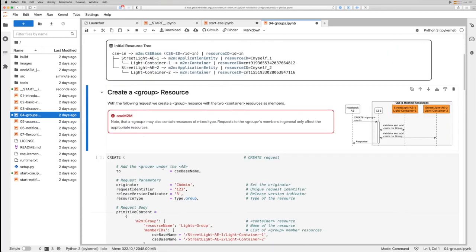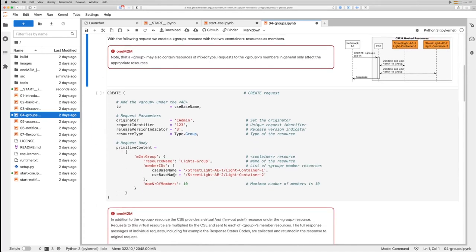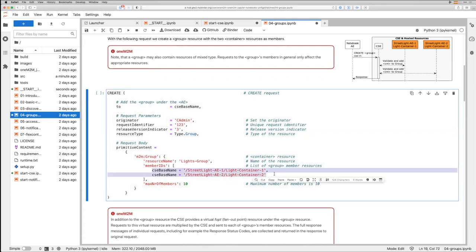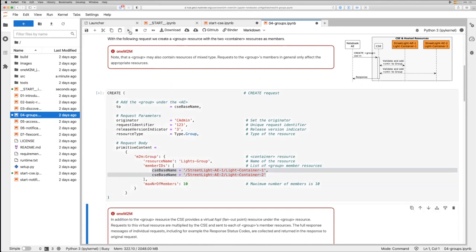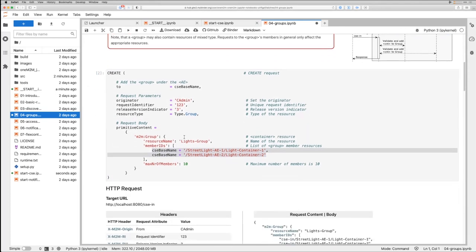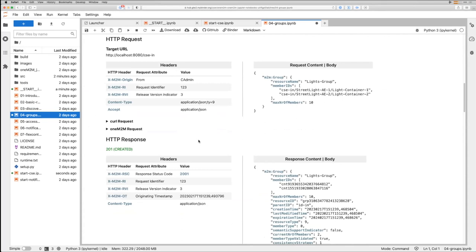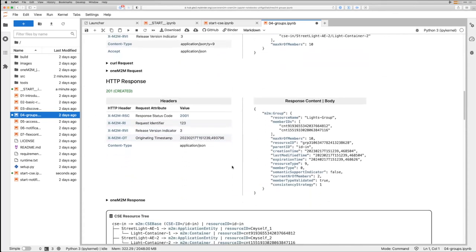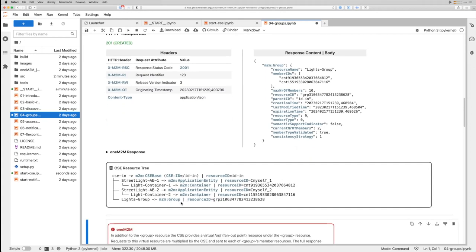I'm now creating a group. As you can see, this is just the usual create request, but this time it contains a group. And as you can see here, it contains the resource IDs for our street light containers. I'm running this command. And as usual, you receive the request and the responses with the created group. And as you can see here in our resource tree, the group has been created with the name lights group.